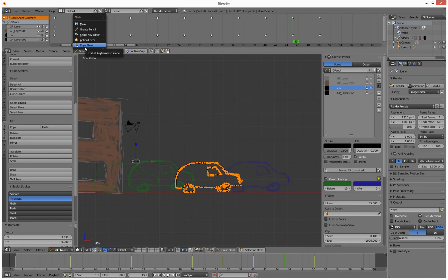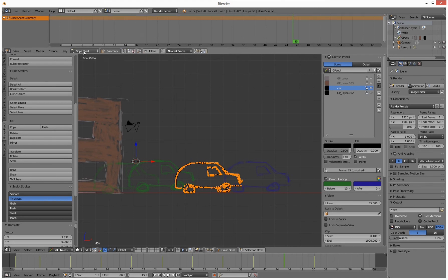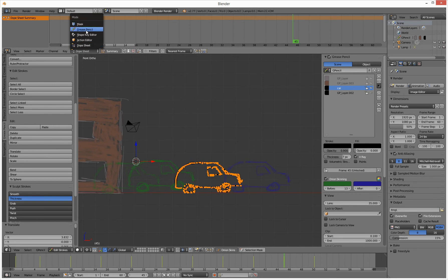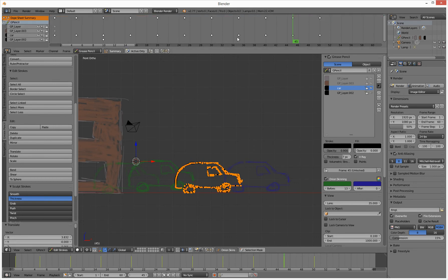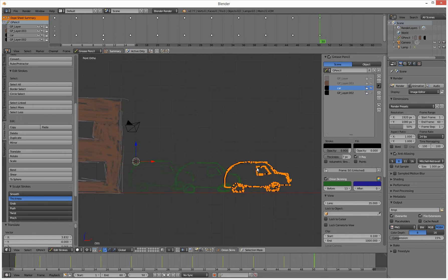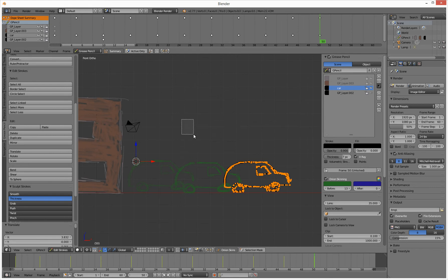You'll notice up on the dope sheet here which I've got set to Grease Pencil. So it's however it usually is when you first load it, it's set to dope sheet. We're gonna select it to Grease Pencil. Bang, now we can see what's happening. That gets us to do animation with translation.